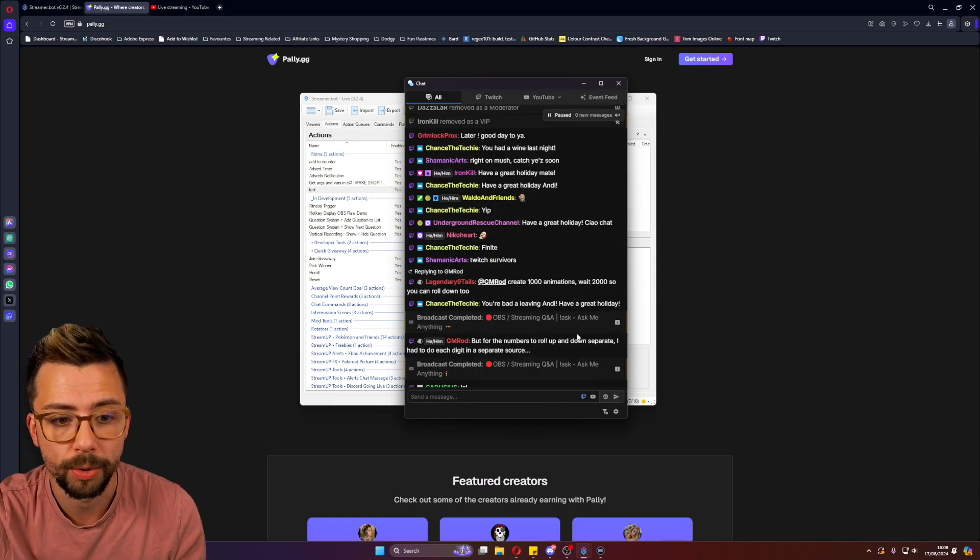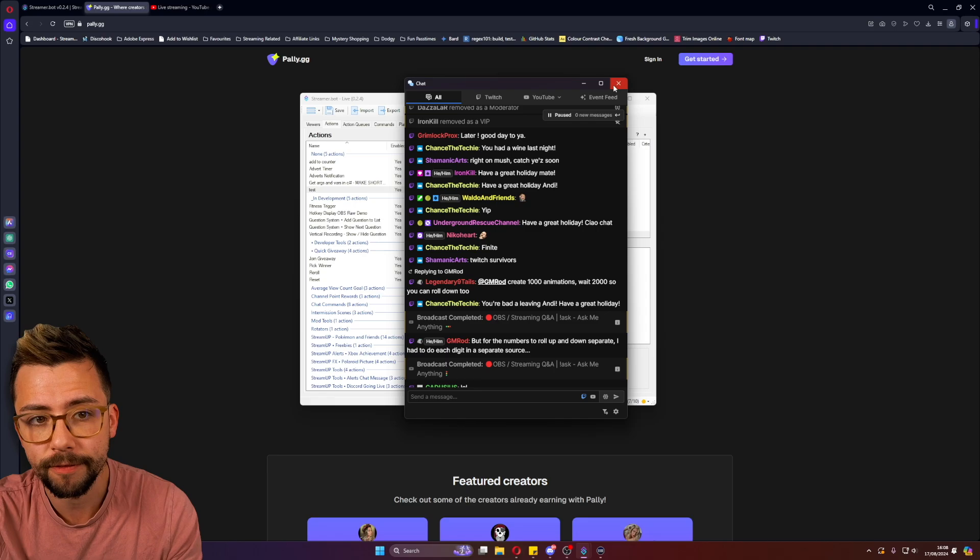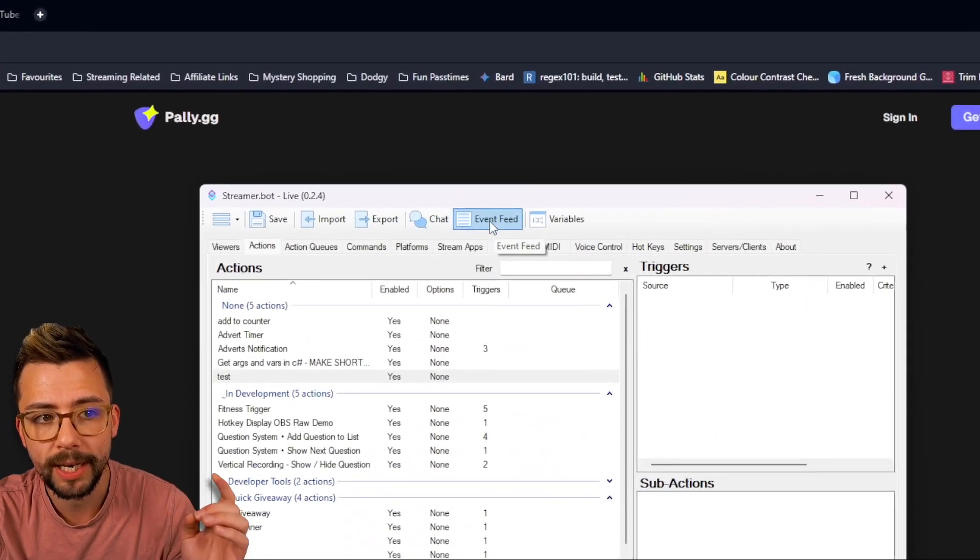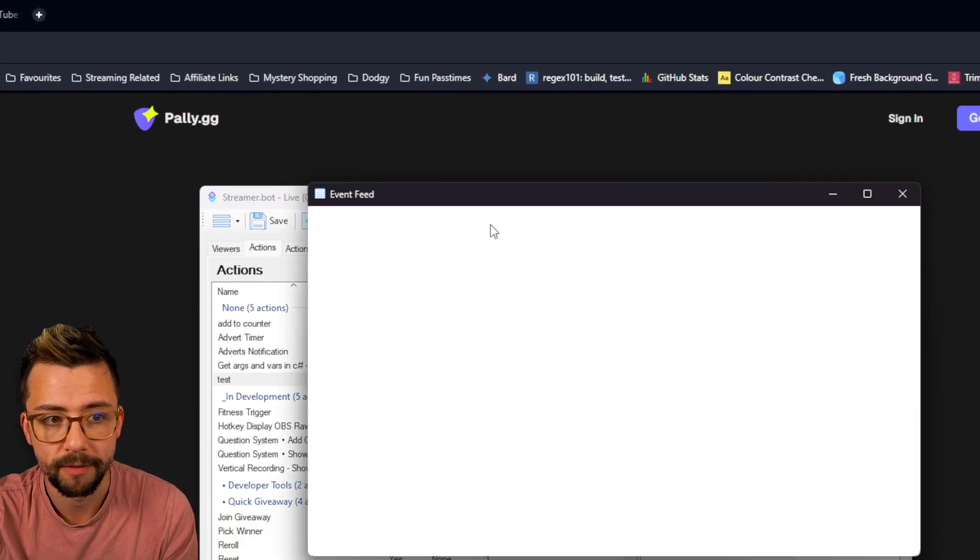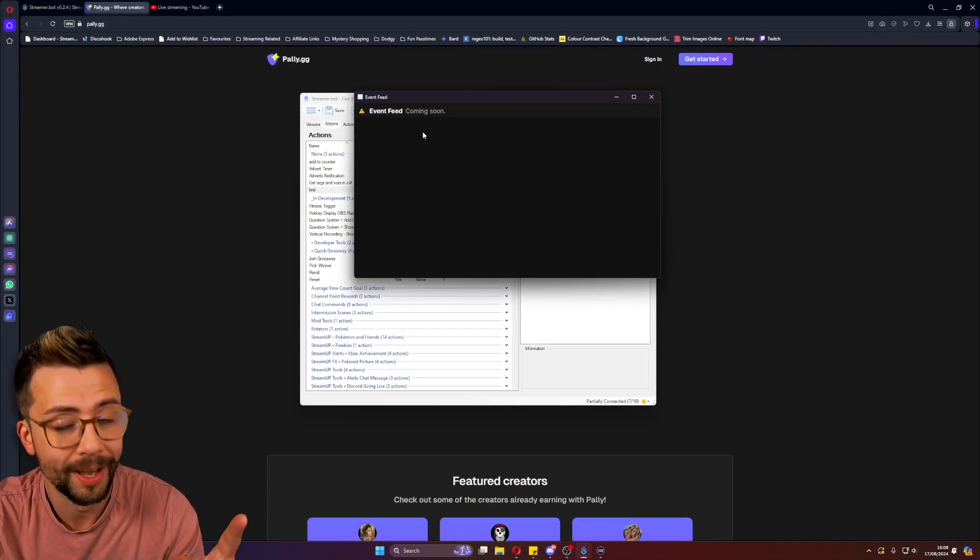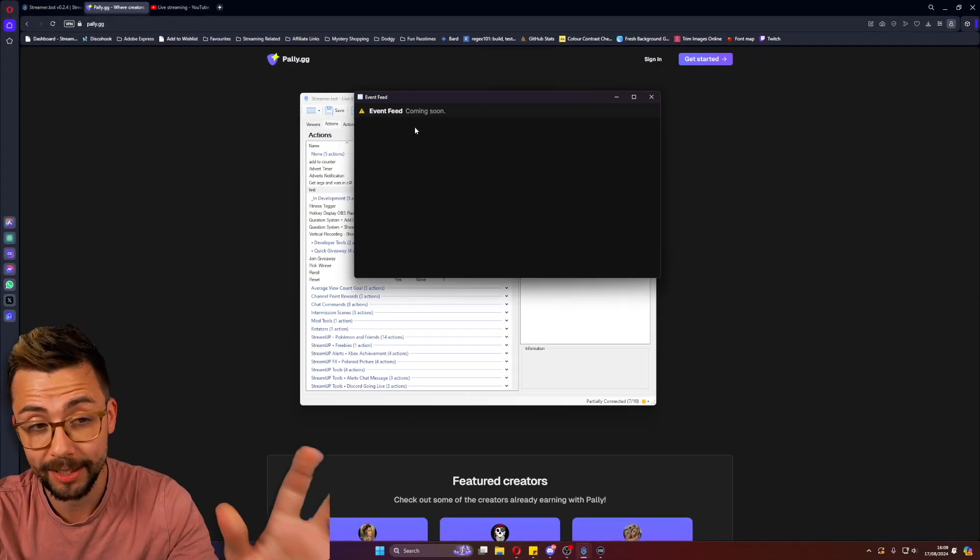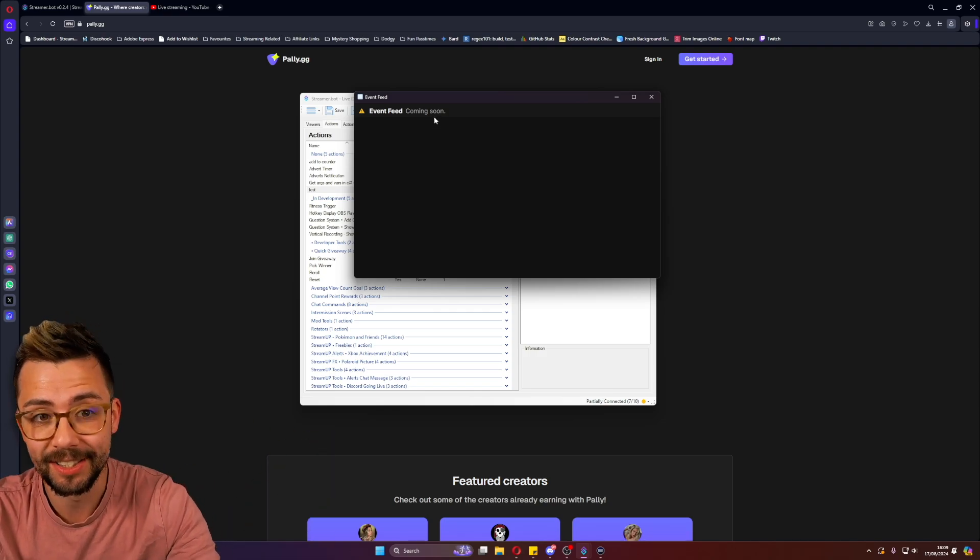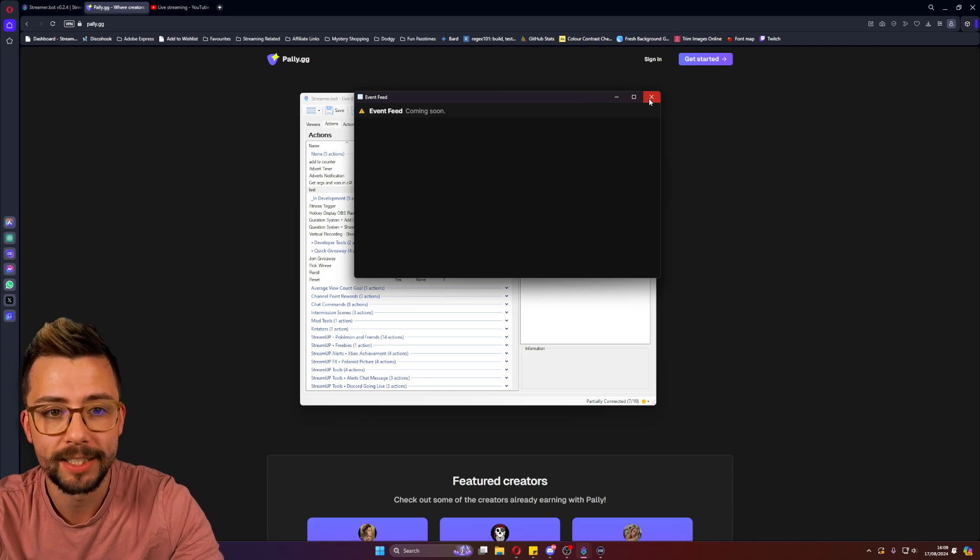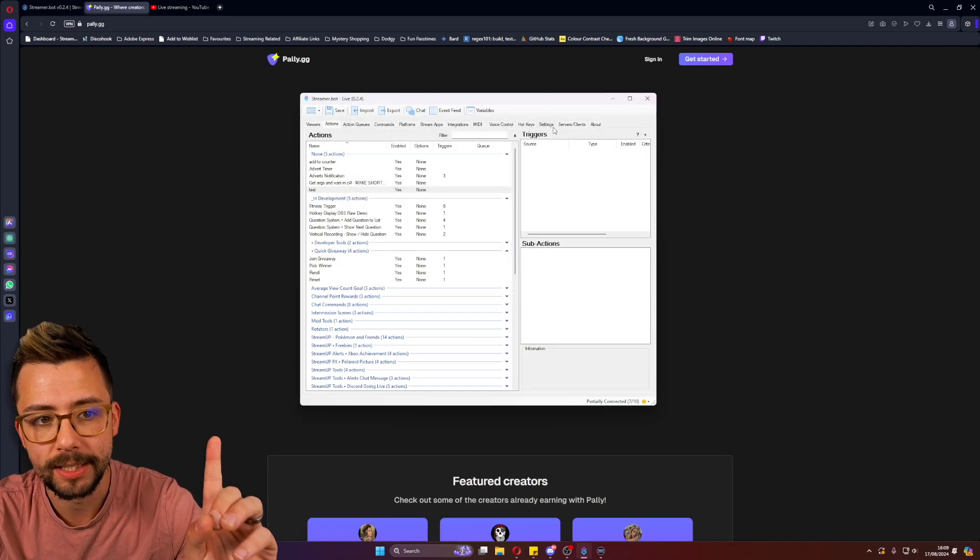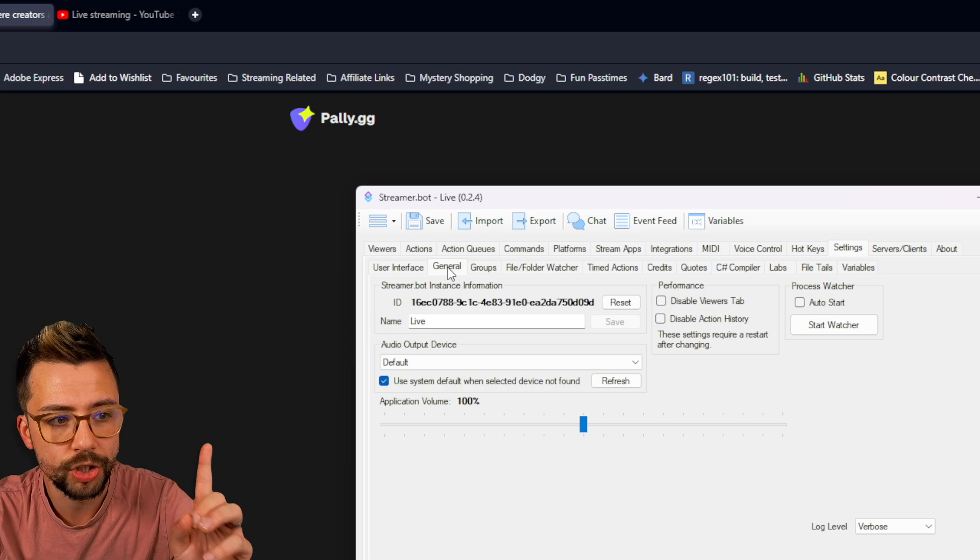Again, make sure you are subscribed. The other thing is with the event feed, there is also its own window as well. So you can press event feed and you can see it's coming soon. I have seen it in practice. Actually, this is the first time I've opened it in this video. It is coming soon. I've seen little hints, really nice.